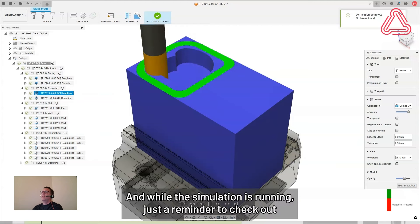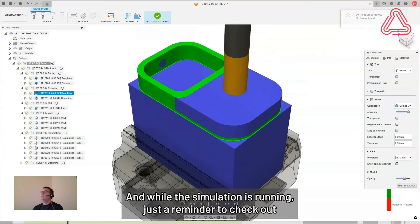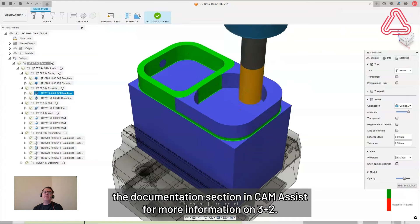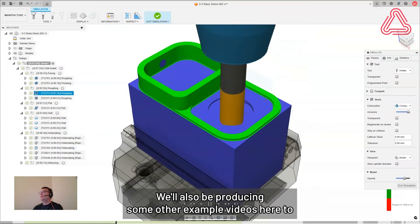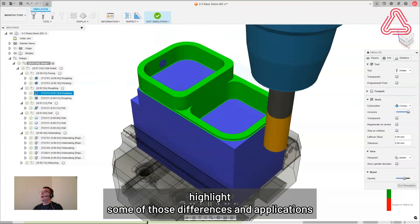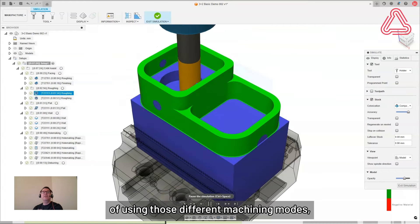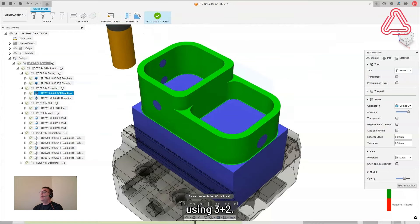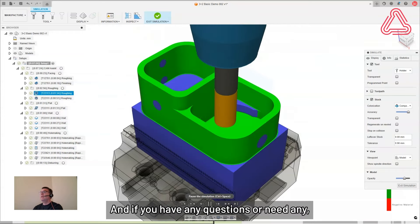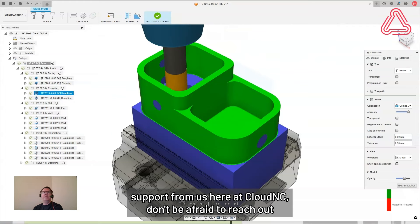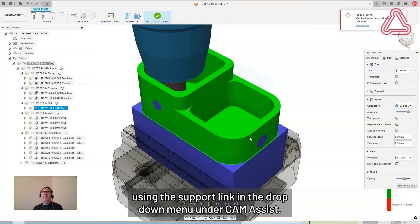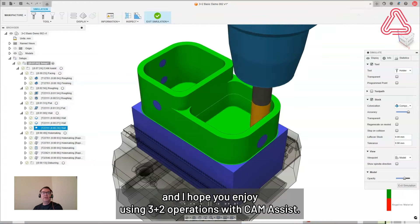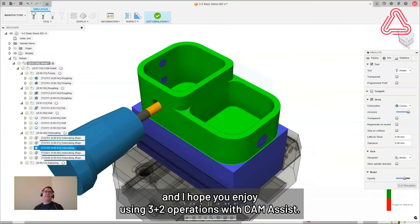And while the simulation is running, just a reminder to check out the documentation section in cam assist for more information on 3 plus 2. We'll also be producing some other example videos here to highlight some of those differences and applications of using those different machining modes using 3 plus 2. And if you have any questions or need any support from us here at Cloud NC, don't be afraid to reach out using the support link in the dropdown menu under cam assist. Thank you for watching. And I hope you enjoy using 3 plus 2 operations with cam assist.